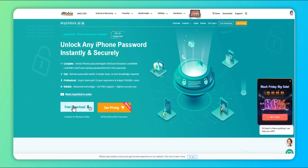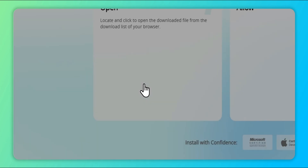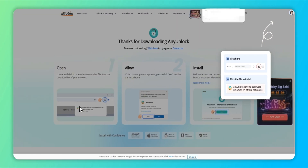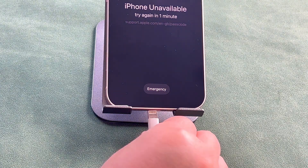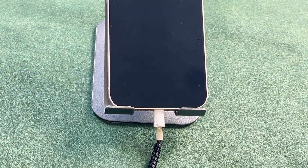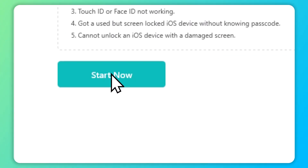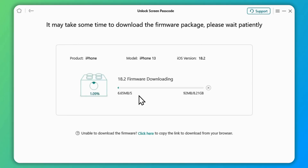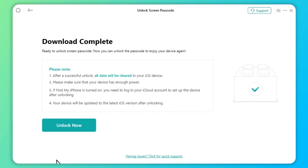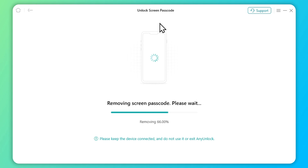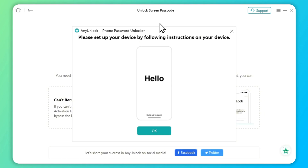Let's start. First of all, download the latest version of AnyUnlock for free from its official website. After that, run AnyUnlock, connect your iPhone to your computer via a USB cable, and choose Unlock Screen Lock, then click Start Now. AnyUnlock will automatically recognize your iPhone model and provide the matching firmware for you to download. After the download is completed, click Unlock Now. Wait for a few minutes until your iPhone is successfully unlocked, and then you will see the Hello Screen.